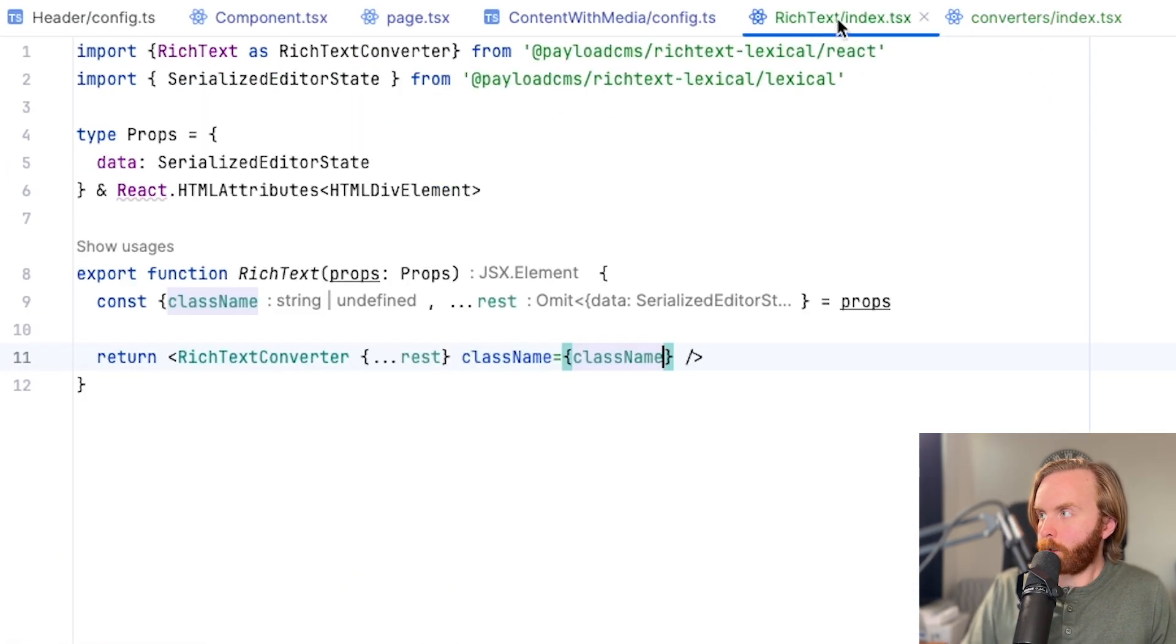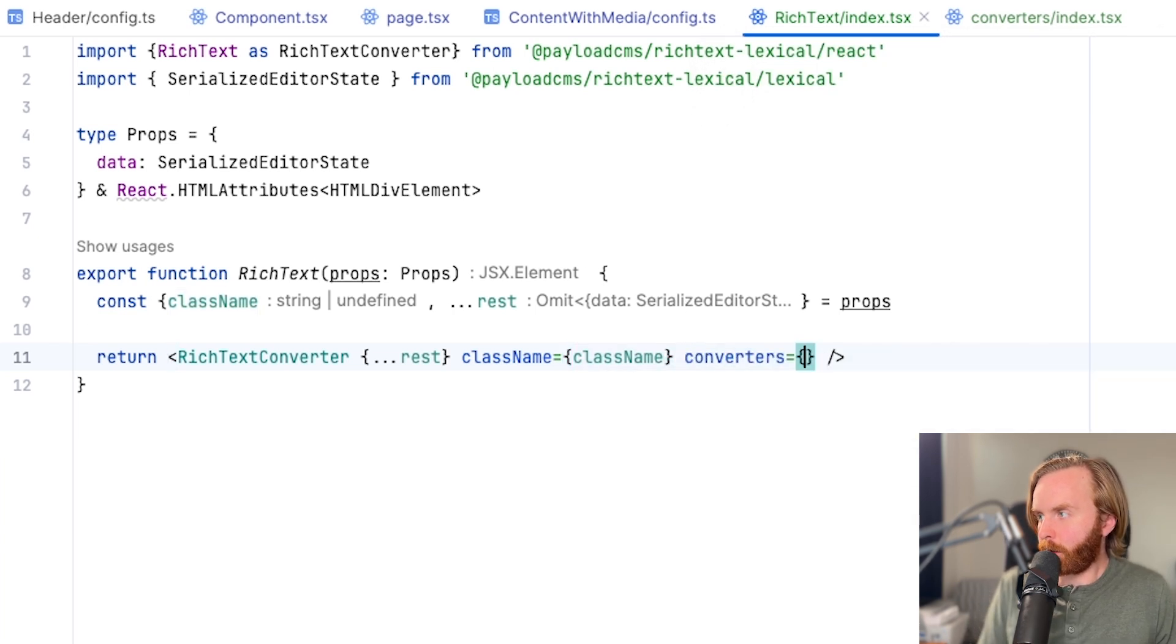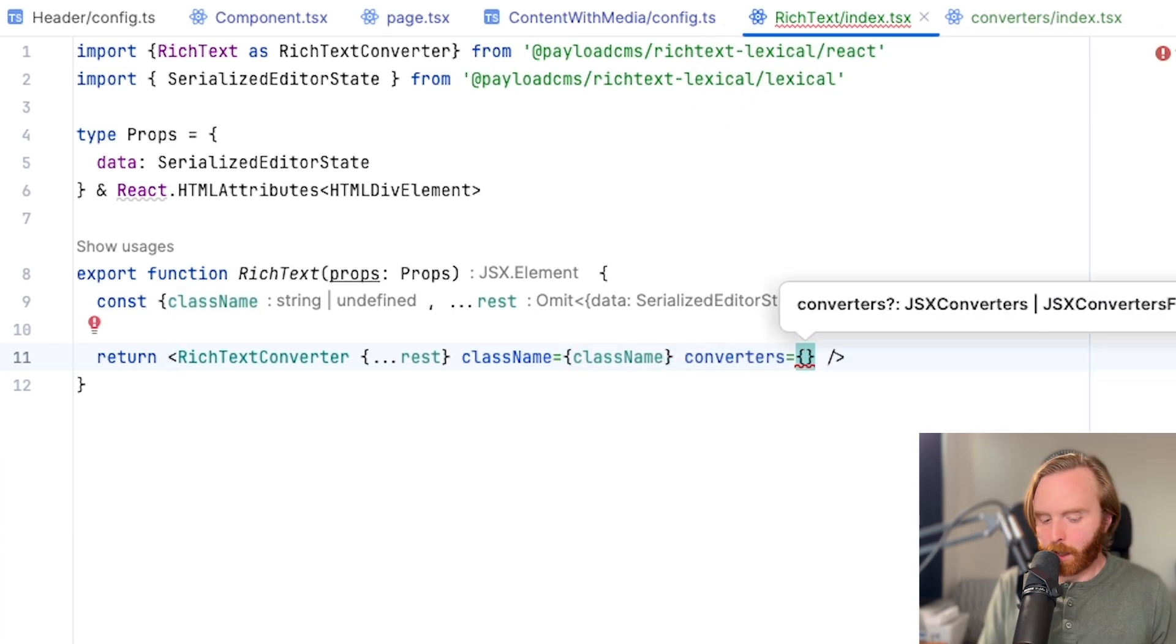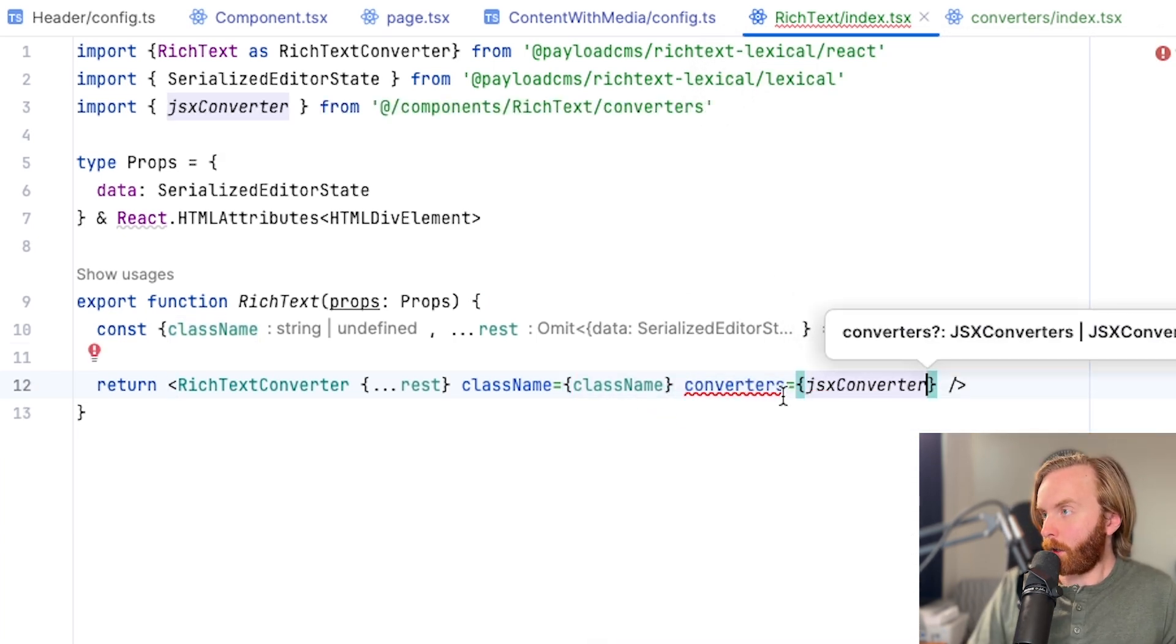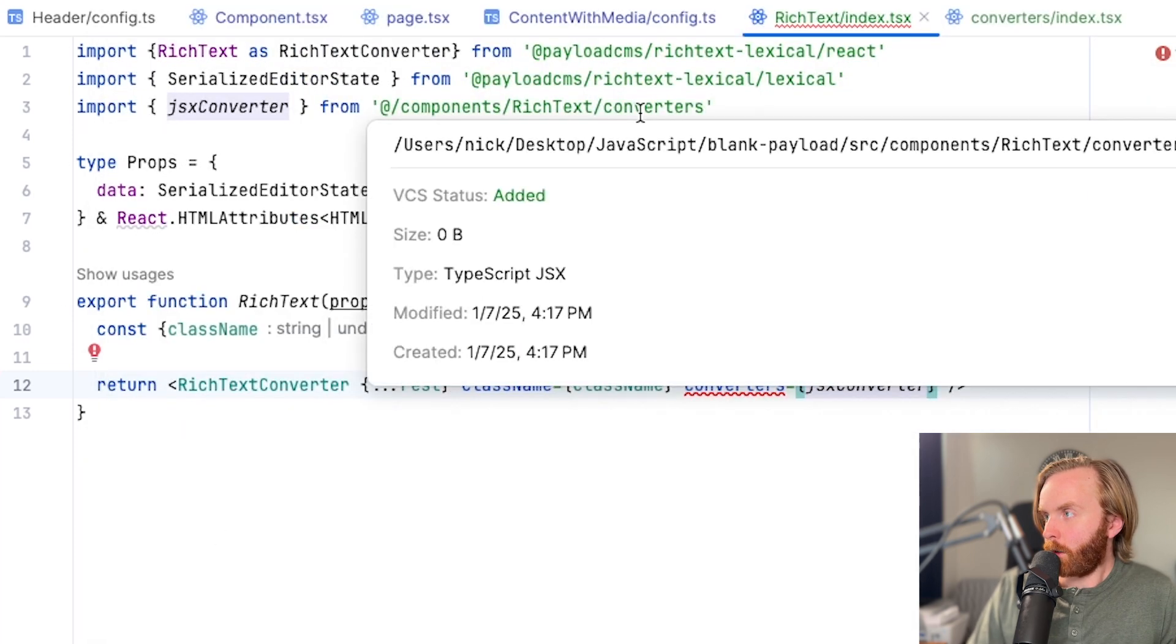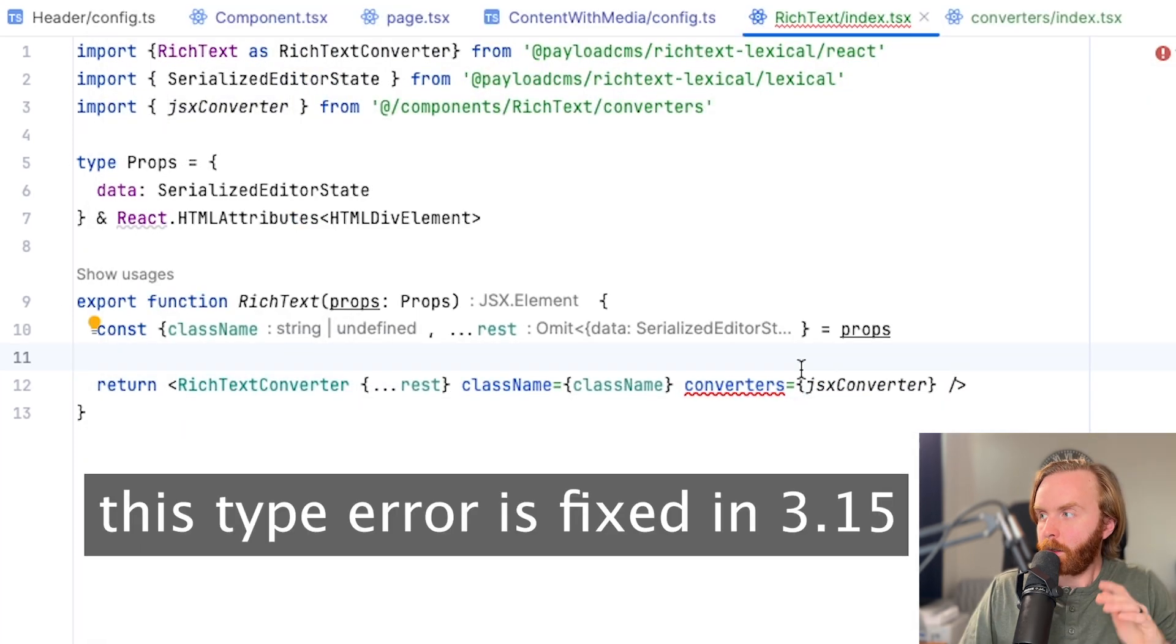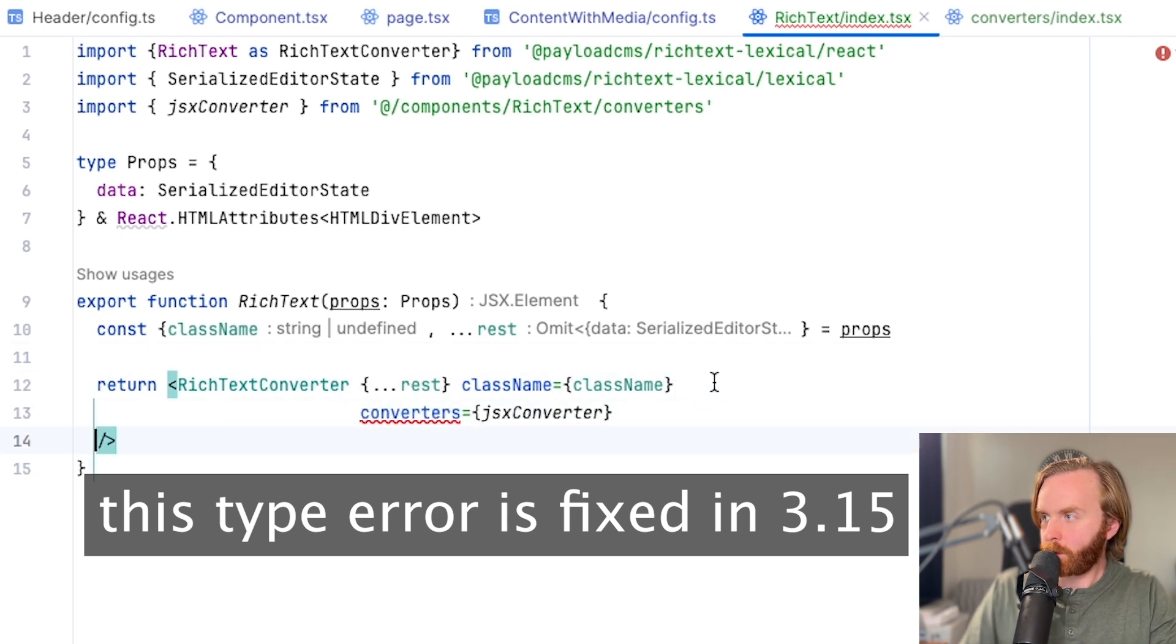Come over to your rich text index, and we're going to pass in in the converters prop, our JSX converter. And again, this imports automatically for me from our converters directory. And so here you do see that we get a type error for this.